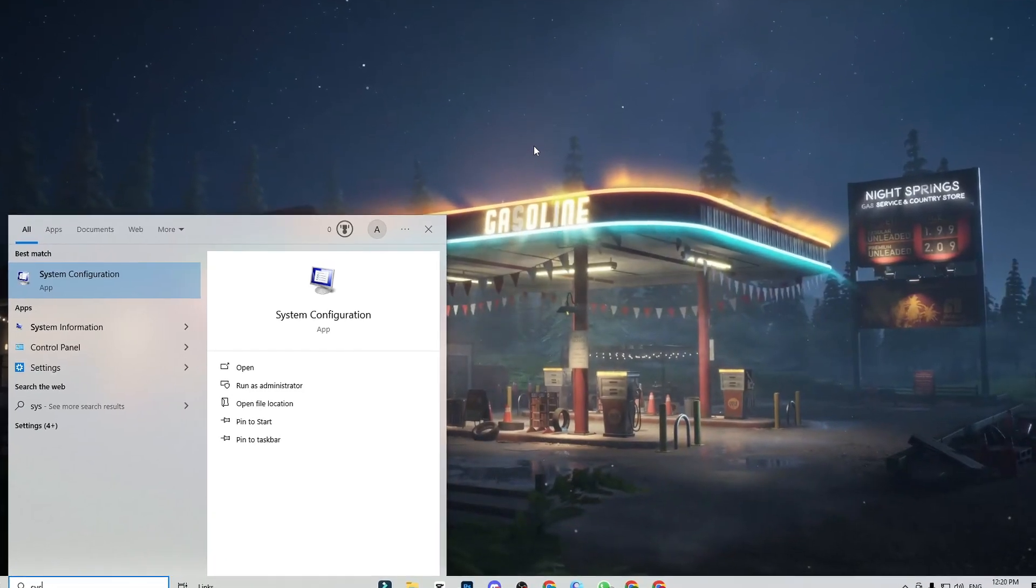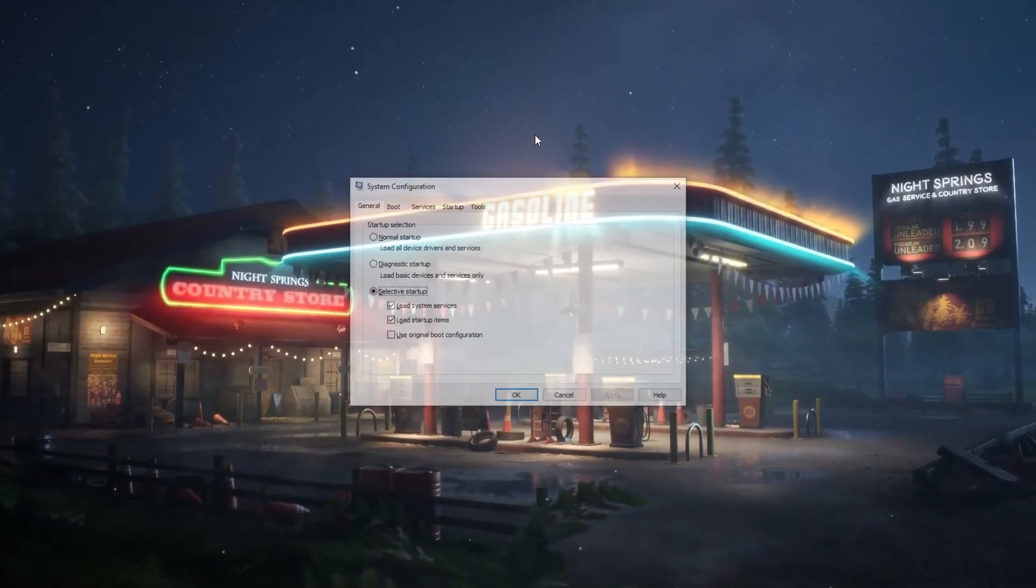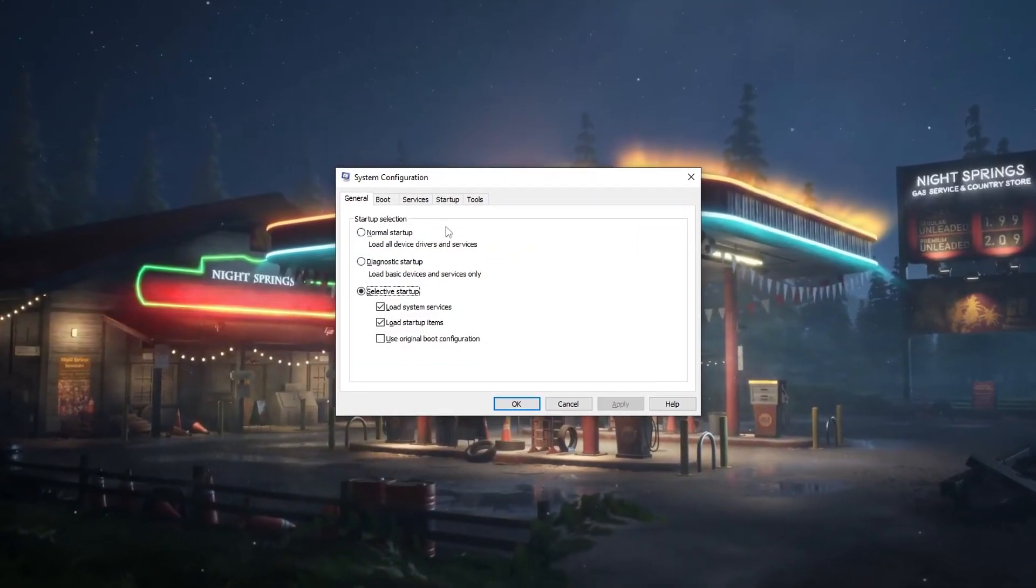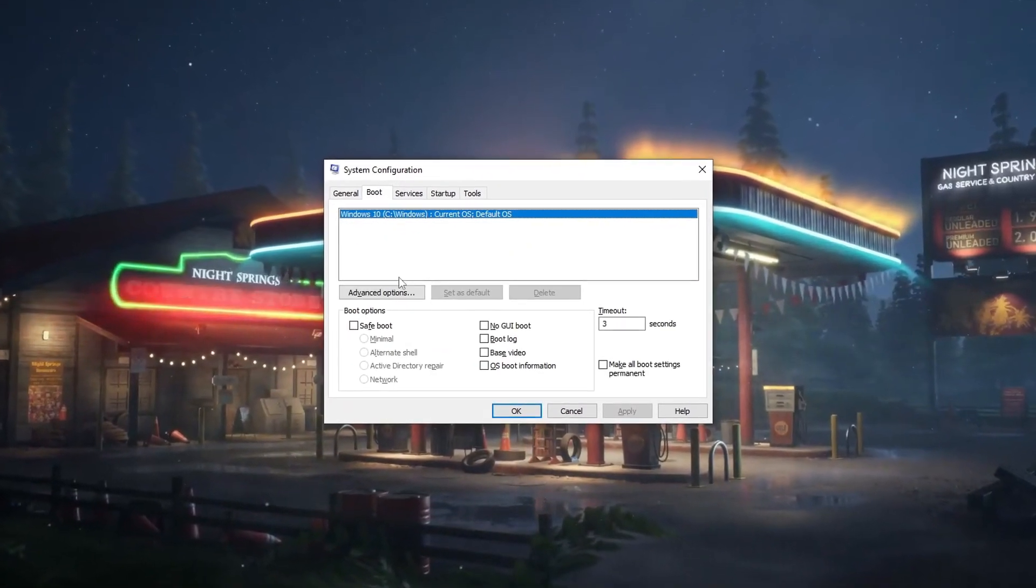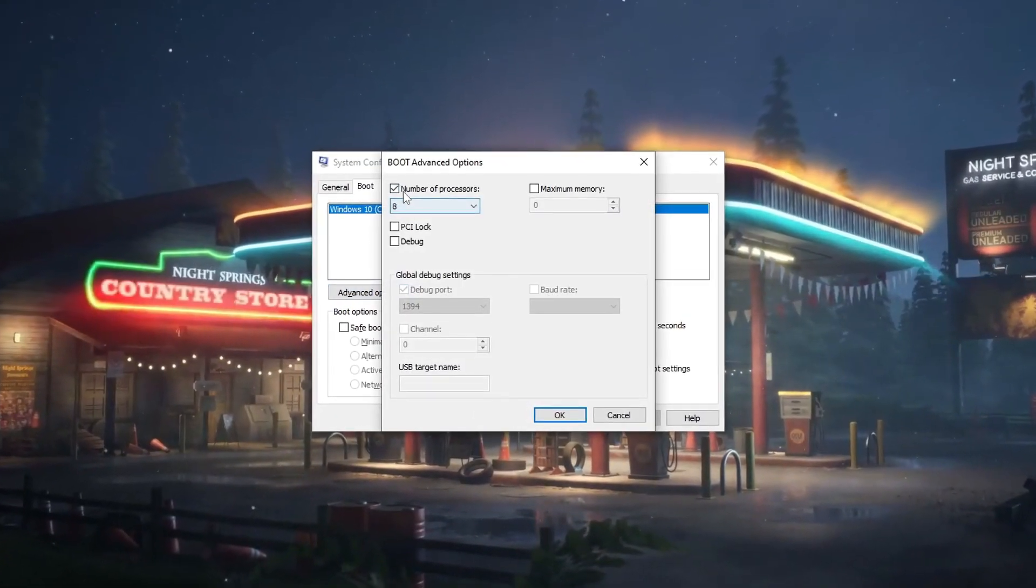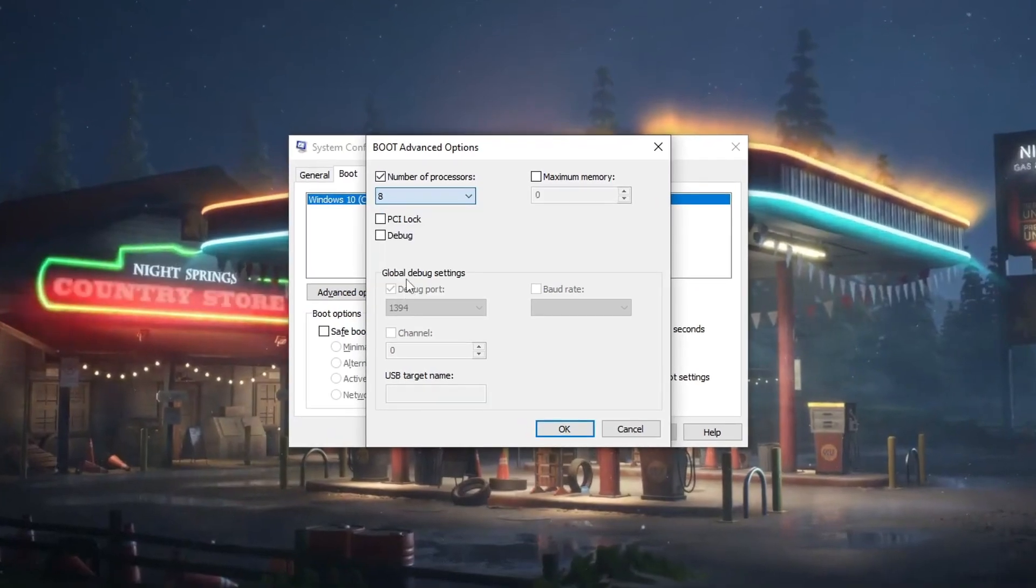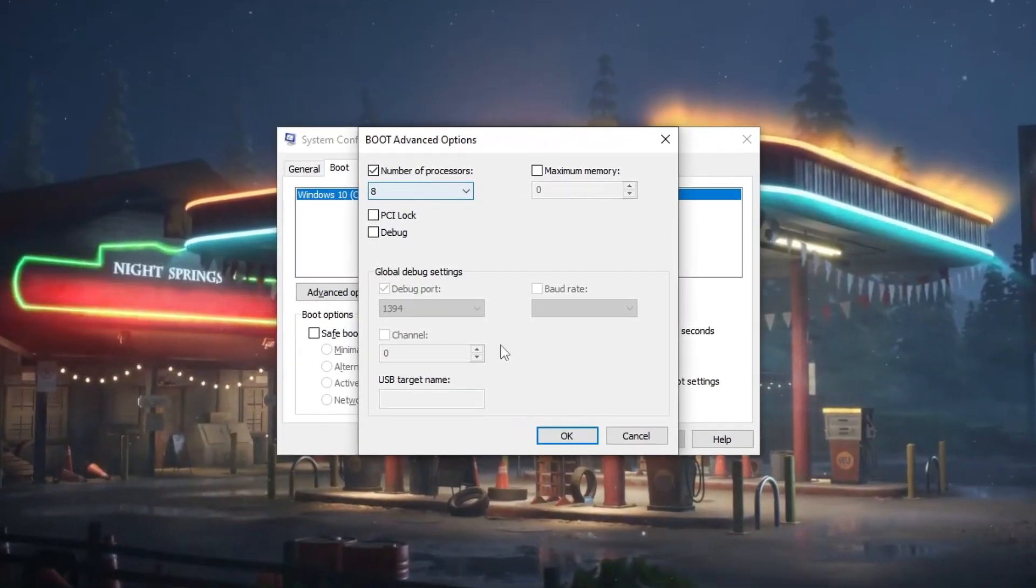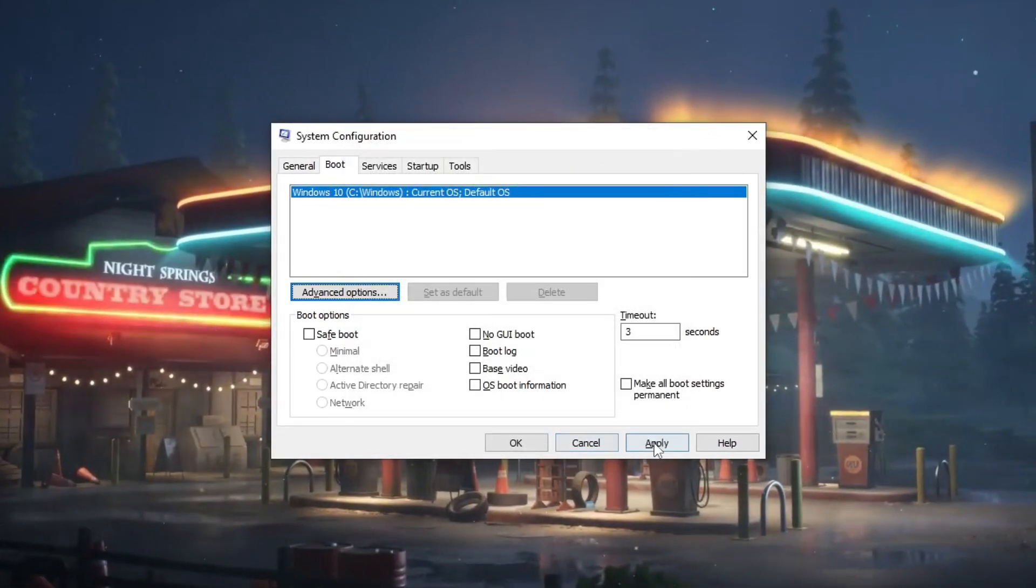Go to System Configuration and set the CPU cores to a high value for optimal performance and increased FPS. This adjustment allocates more processing power.